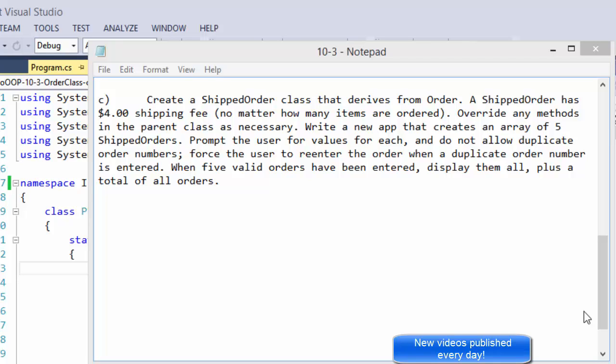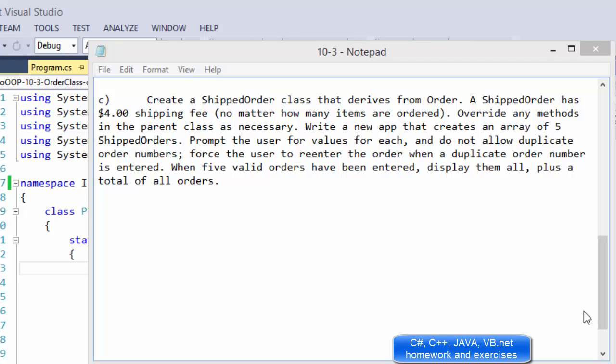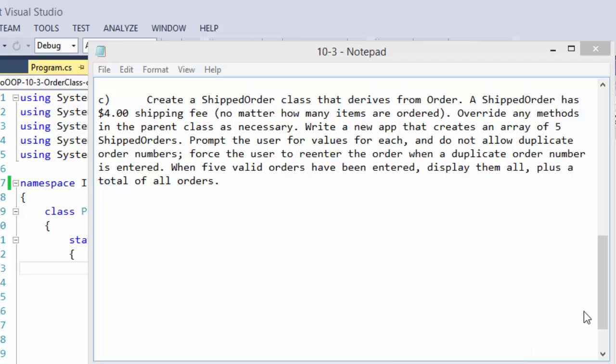Hi, this is part C of our order class, the object-oriented programming. In part A, we created a class and instantiated objects of order. In part B, we created an array of orders, asked the user for input, and made sure there are no duplicate orders. And in part C, we will use some inheritance.